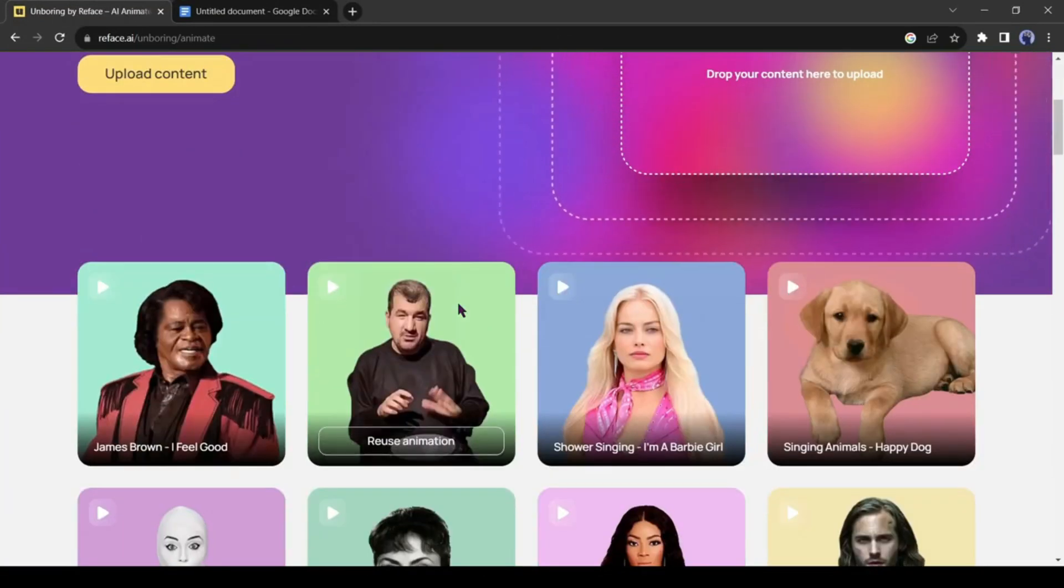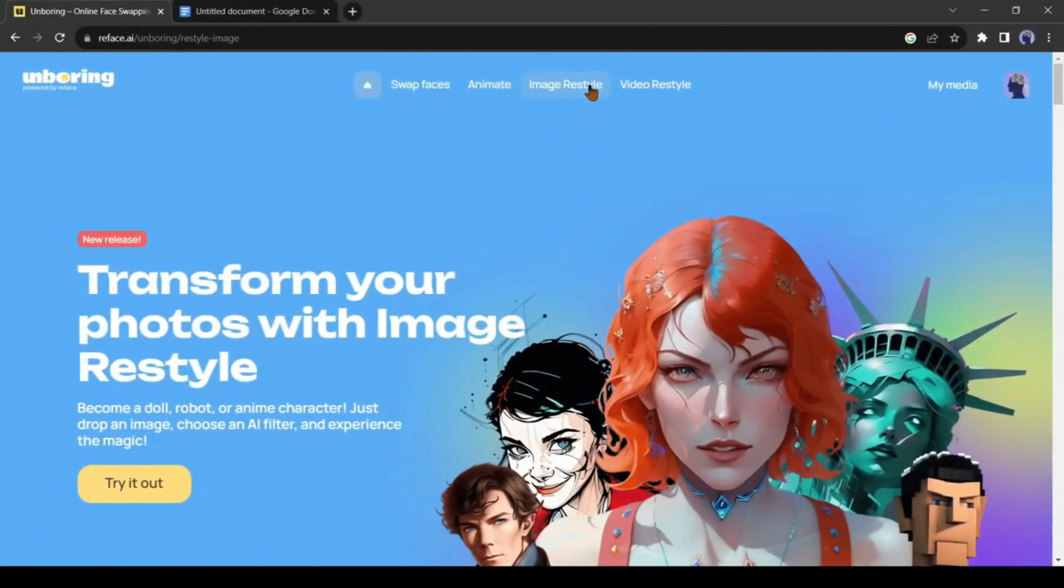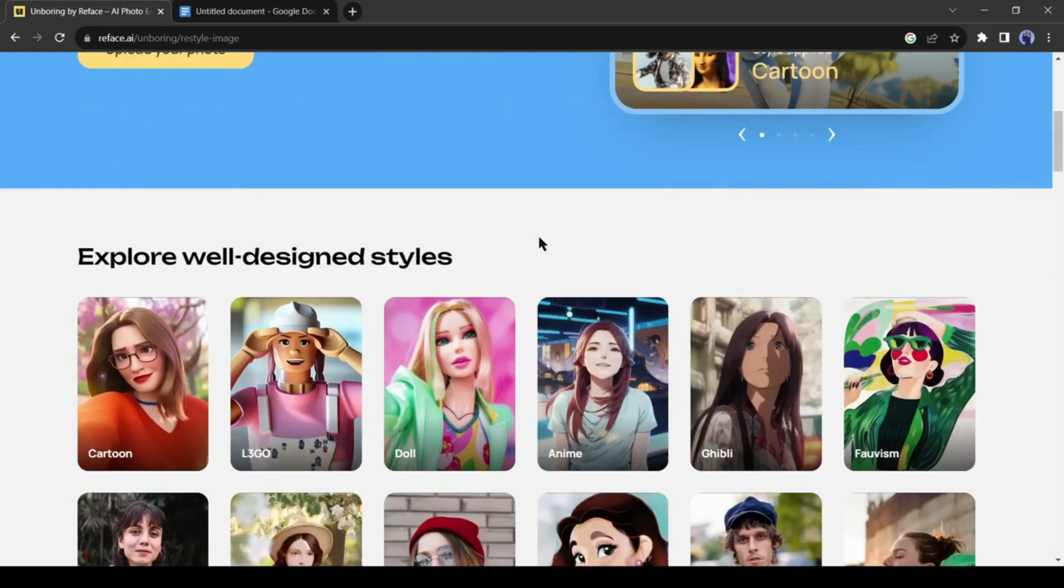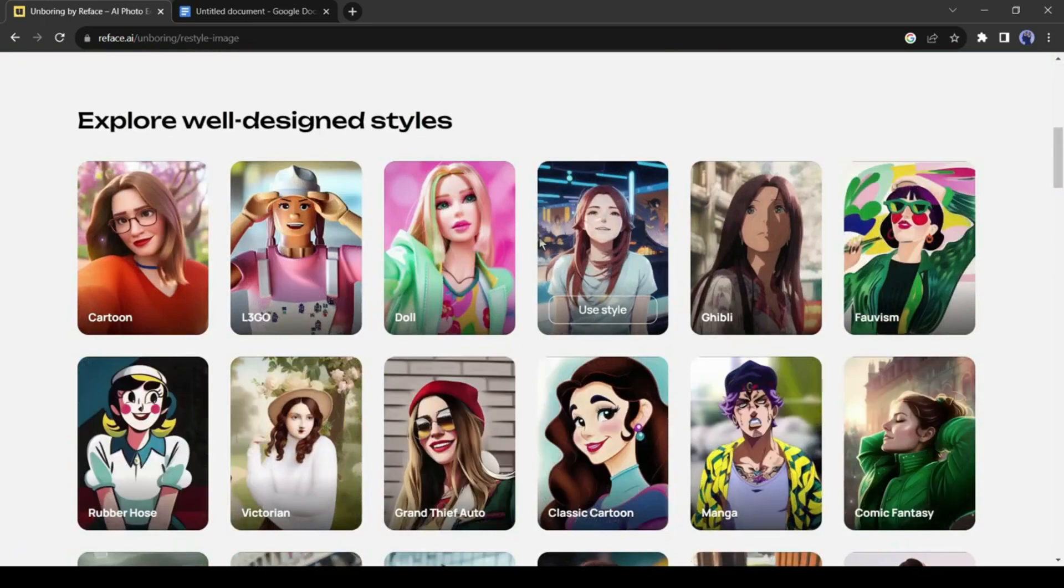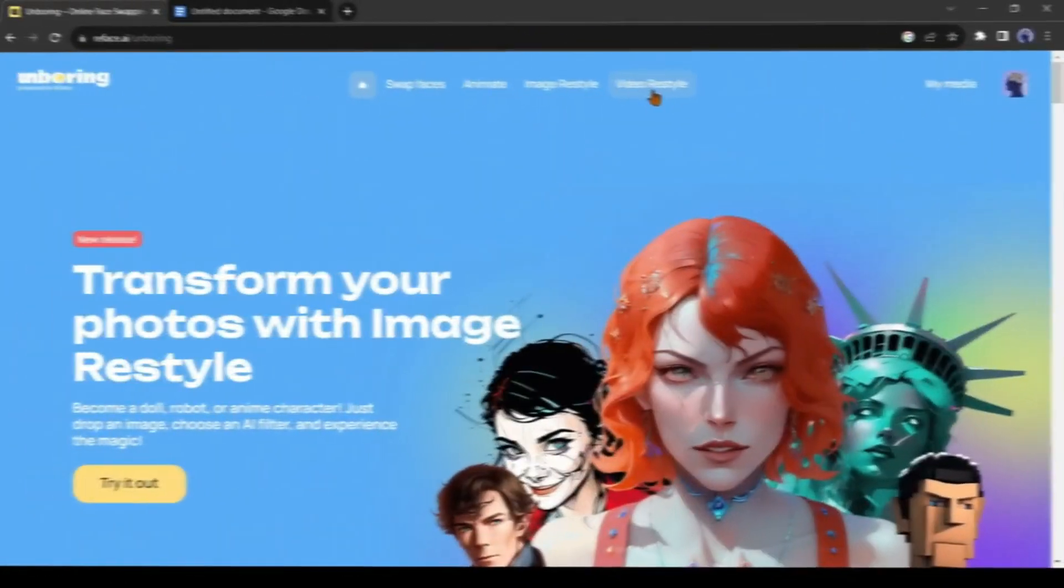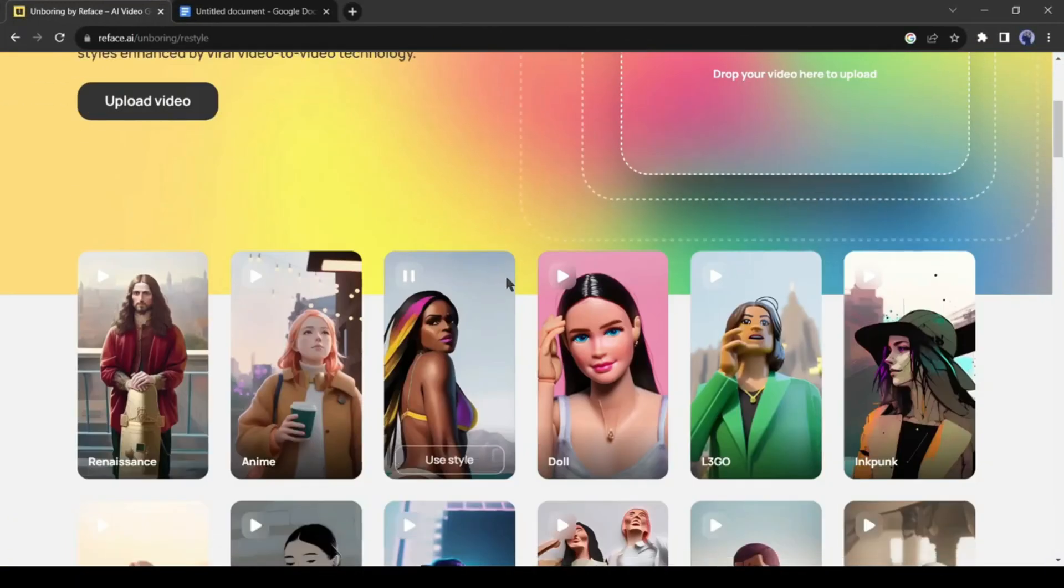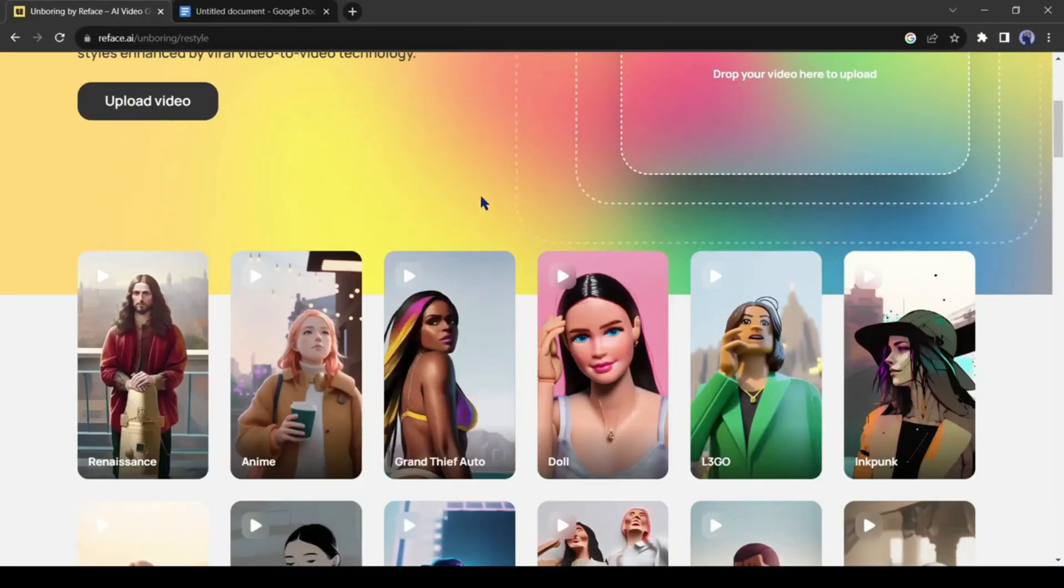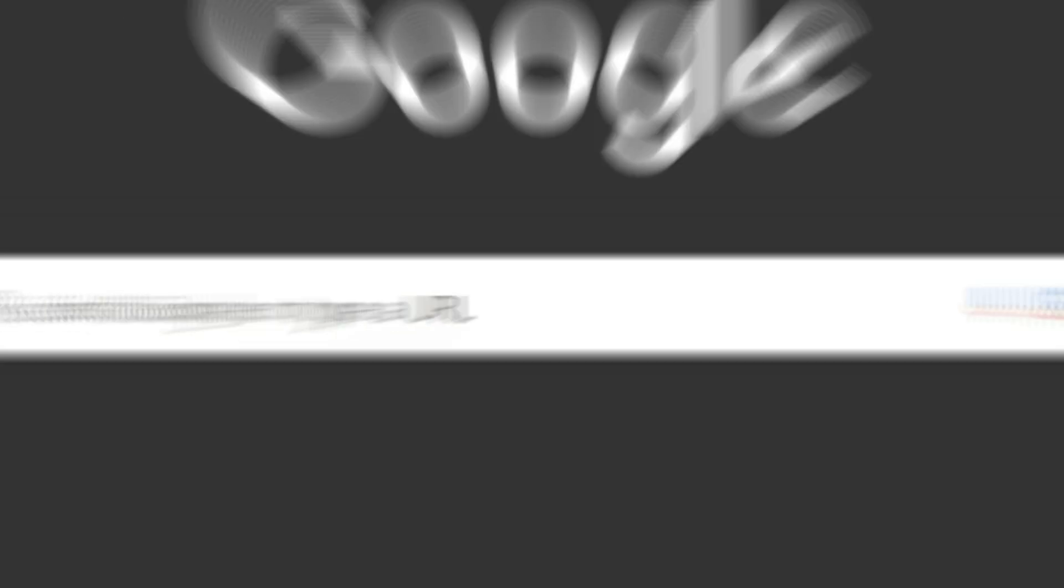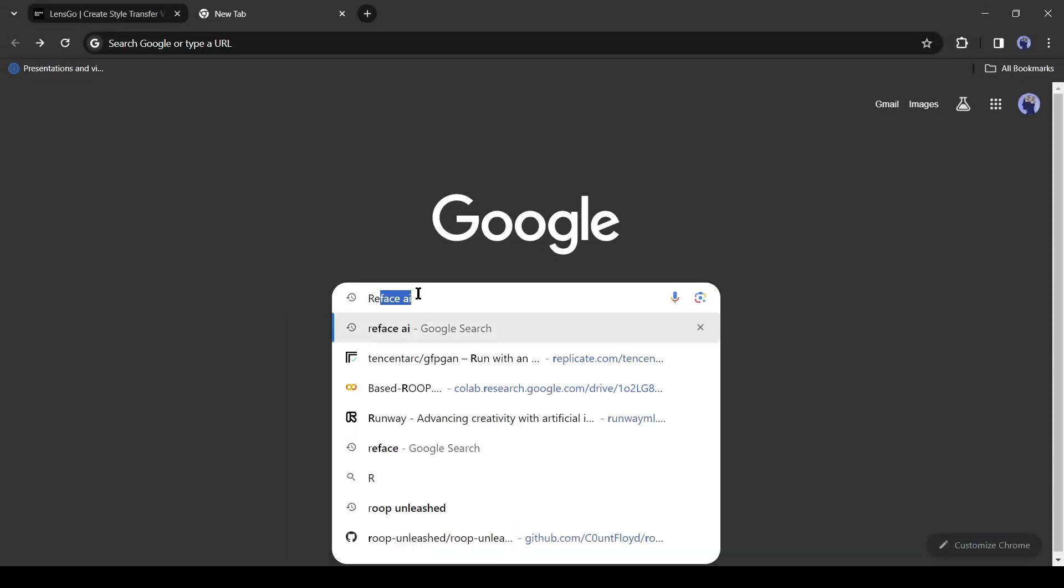Next this is the animated tool, with this tool you can animate any photo or video. After that, with this image restyle tool you can restyle any photos. There are so many styles available here. And the last is the video restyle tool, with this tool you can restyle any part of your video.